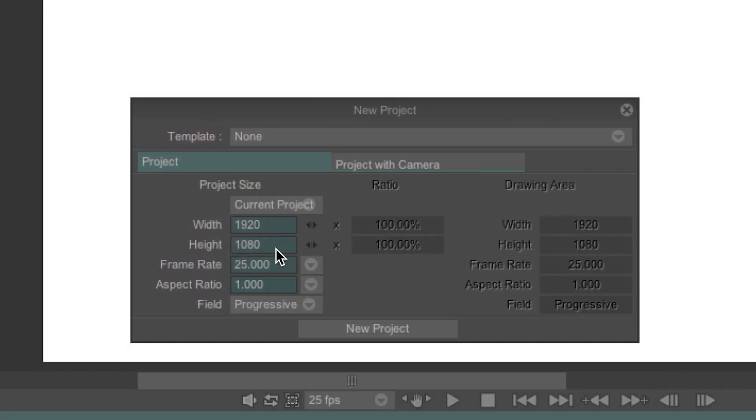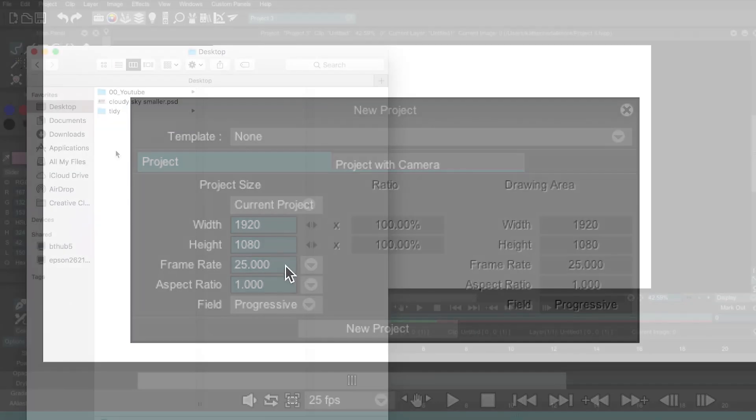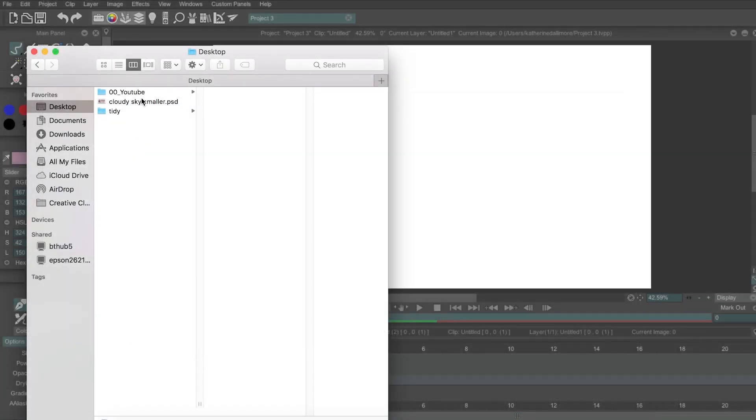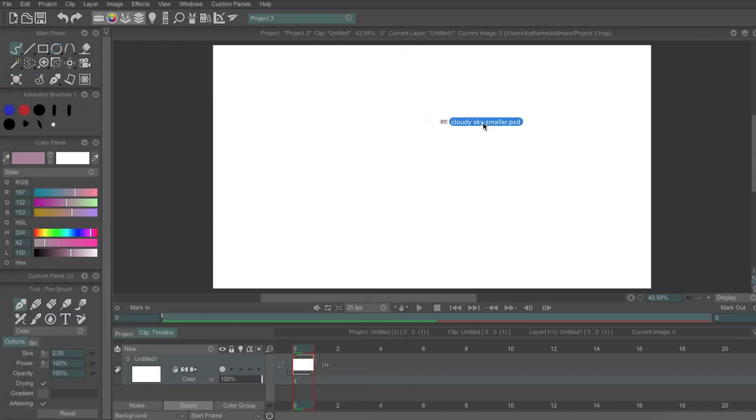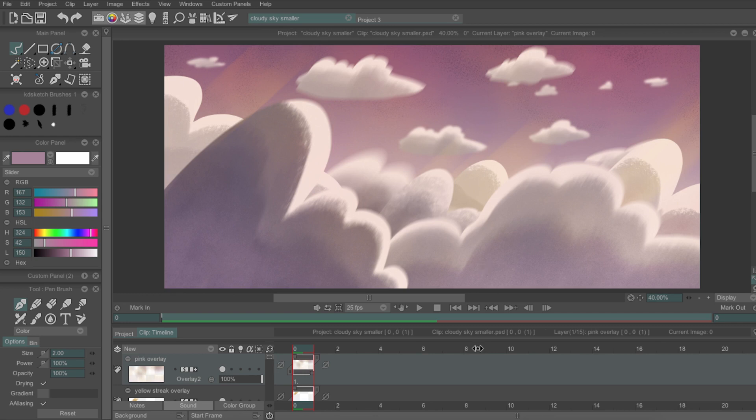Opening TV Paint, I made a new canvas of 1920 by 1080 and 25 frames a second, which I'll call Project 3. I find the easiest way to get these layers into the Multiplane Camera is to import the PSD into TV Paint and open each of the layers in the Library panel.